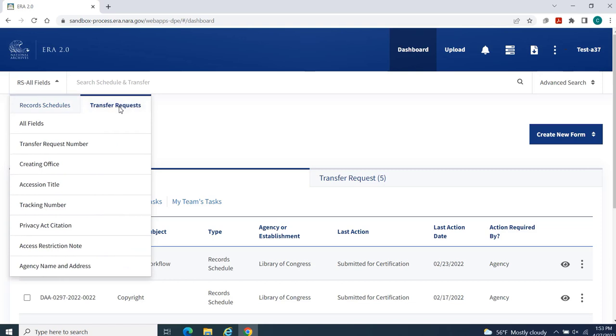The Transfer Request default search also provides an All Fields search parameter. The remaining search fields are Transfer Request Number,